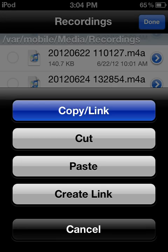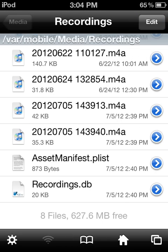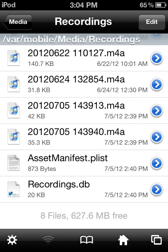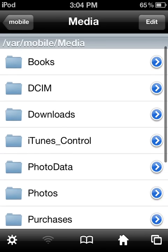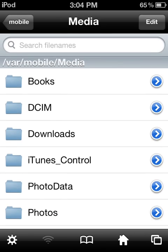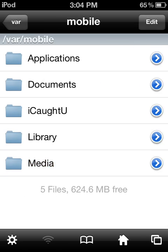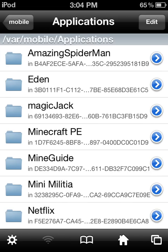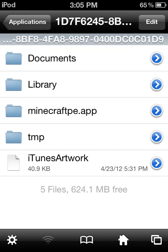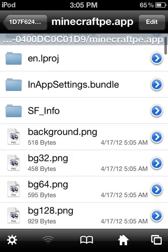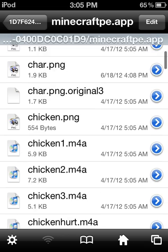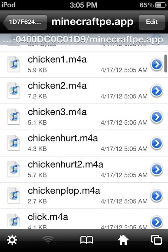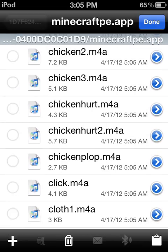Copy it, then go to Applications, minecraftpe.app. Paste it, and it'll be pasted right at the top.